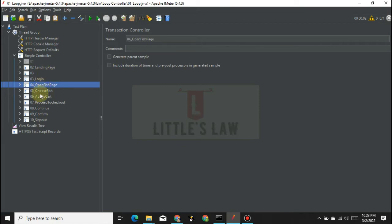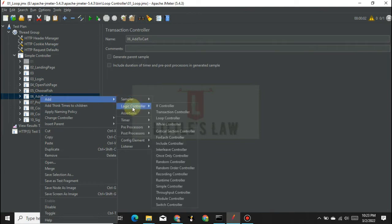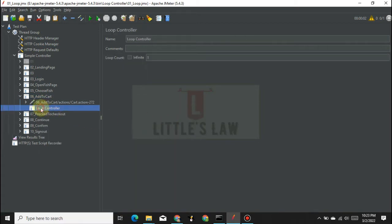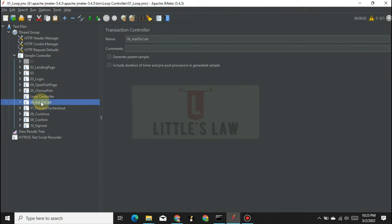To add the loop controller, right-click on any of the HTTP requests or the transaction controller, click Add, select Logic Controller, and under the logic controller select the loop controller. You can drag it over any items and they will become its child controllers. If you want to move an item back out, just drag it down and it will come out of the loop controller automatically.